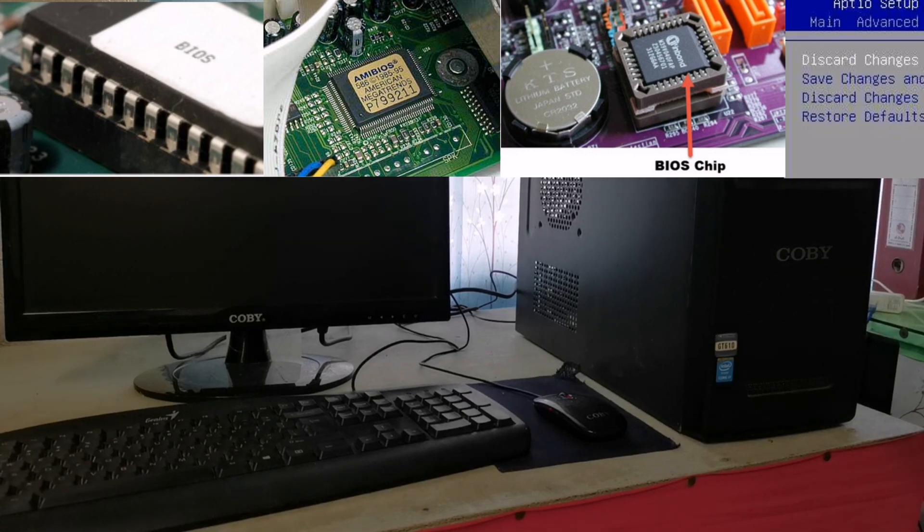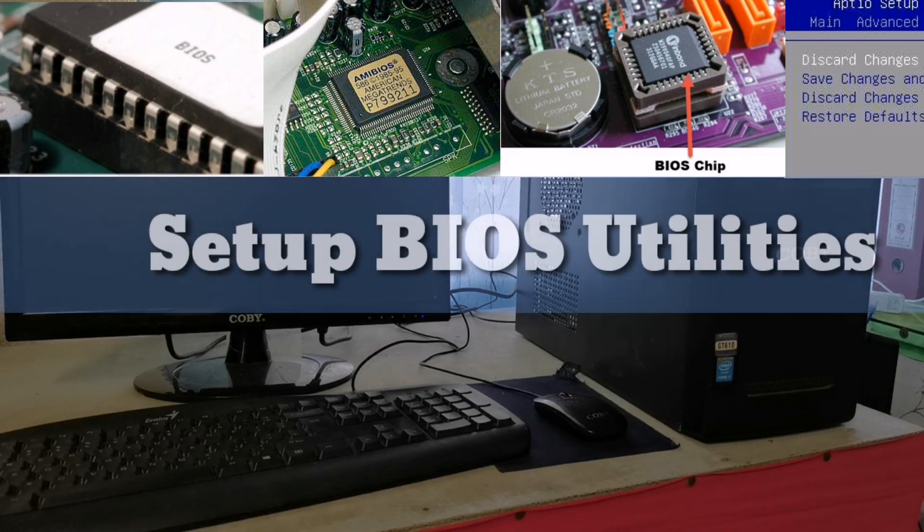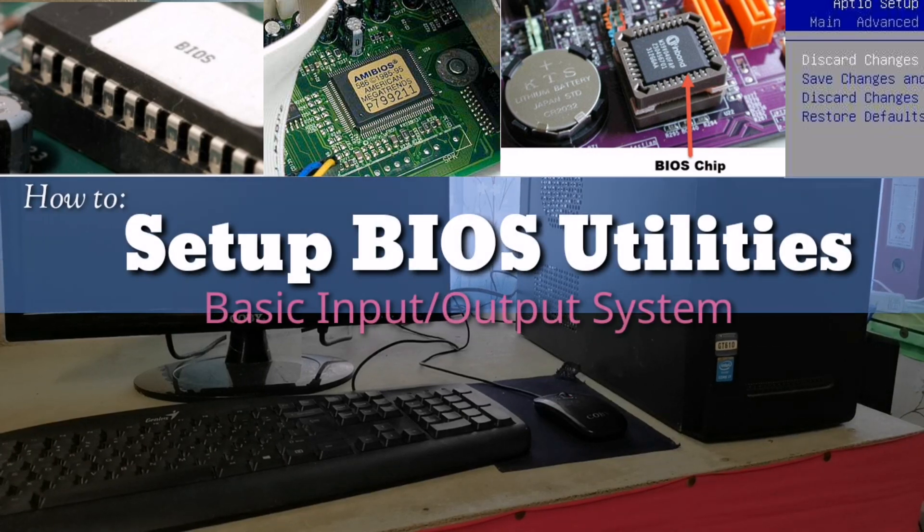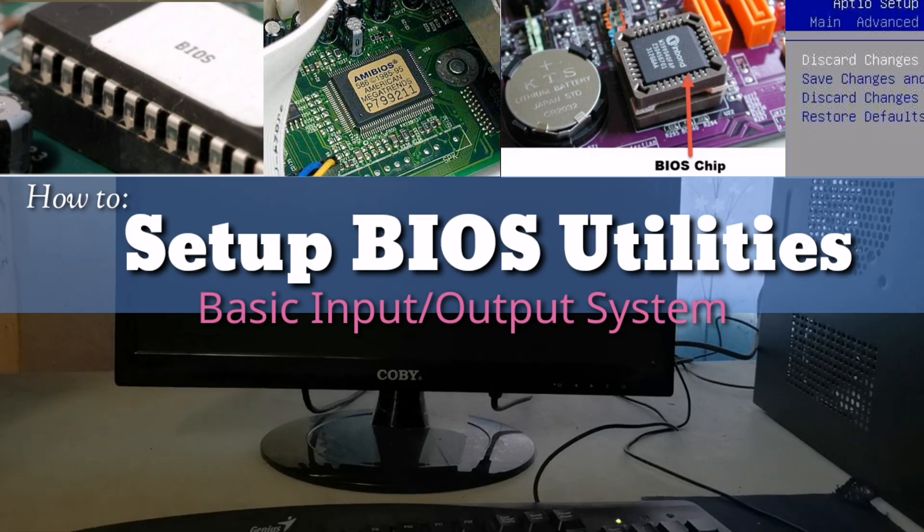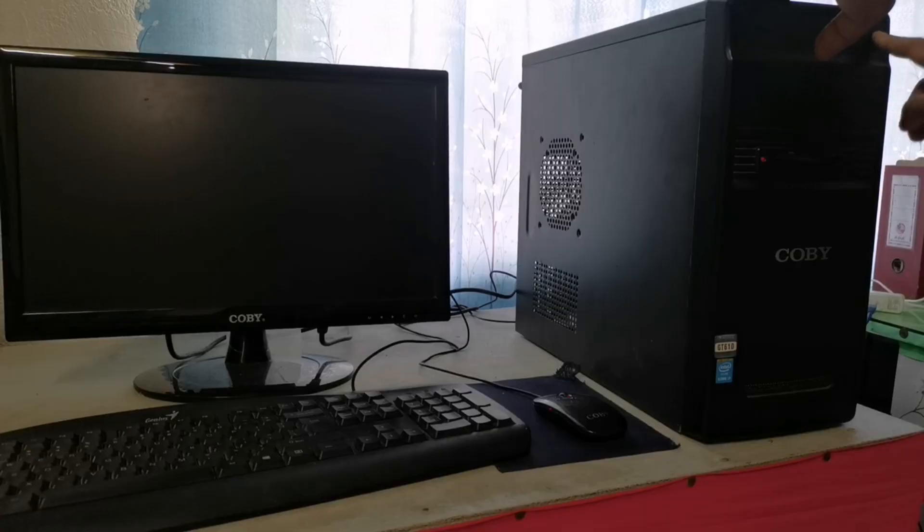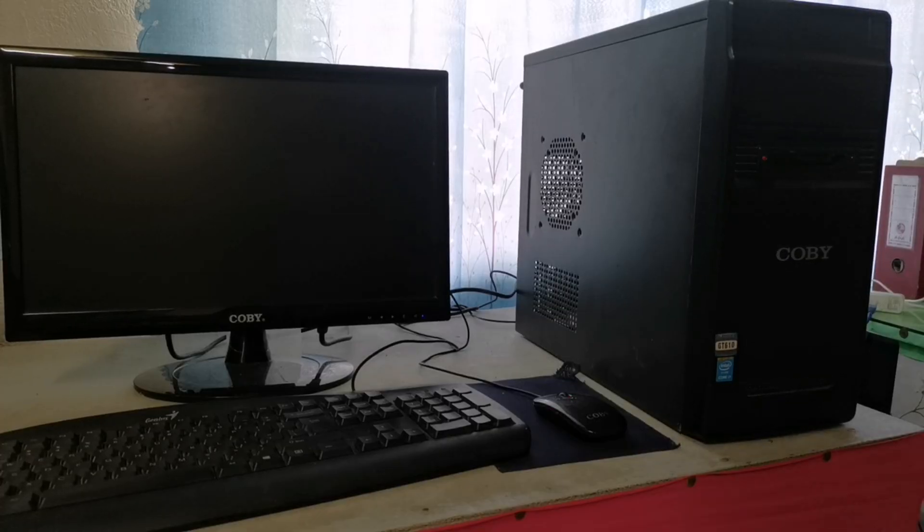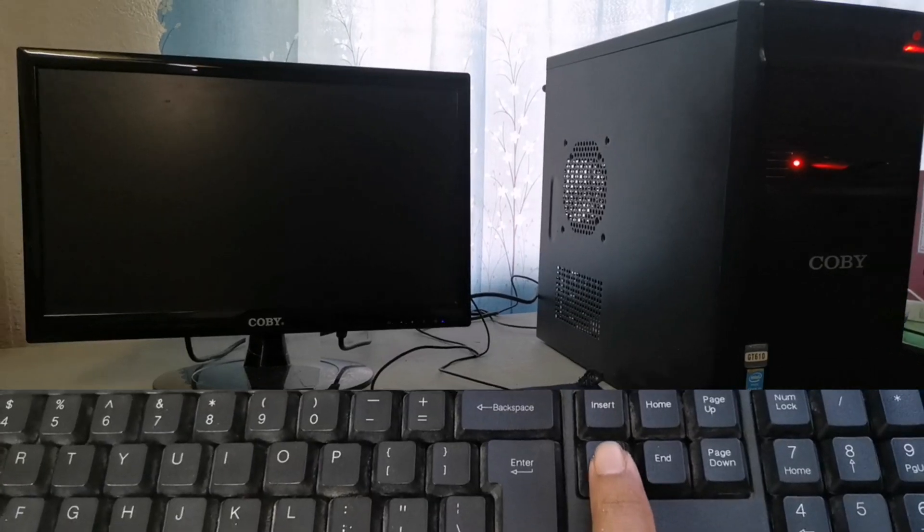In today's episode, we are going to learn how to set up BIOS Utilities. Here are some steps. Power on your computer and press F2 or delete, depending on your BIOS brand, to access the utility.